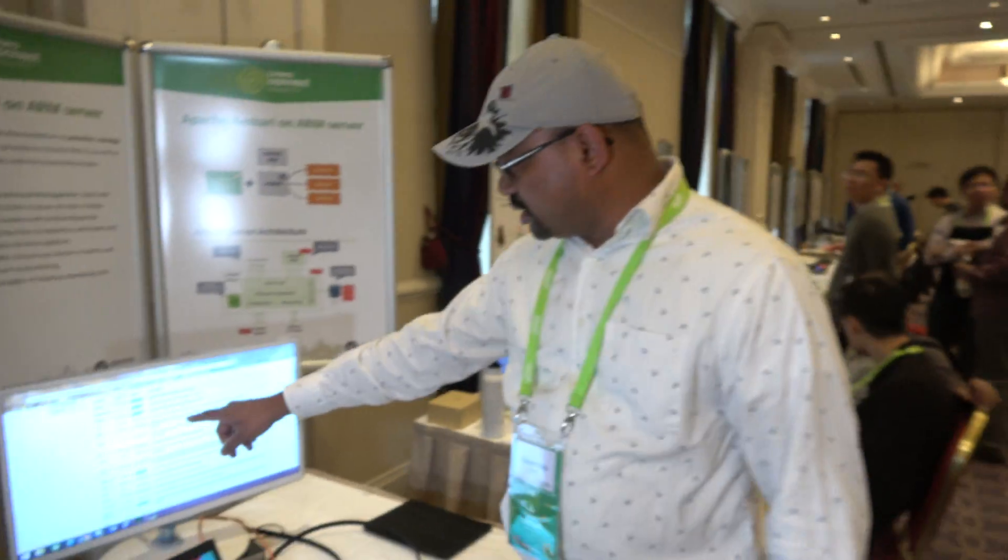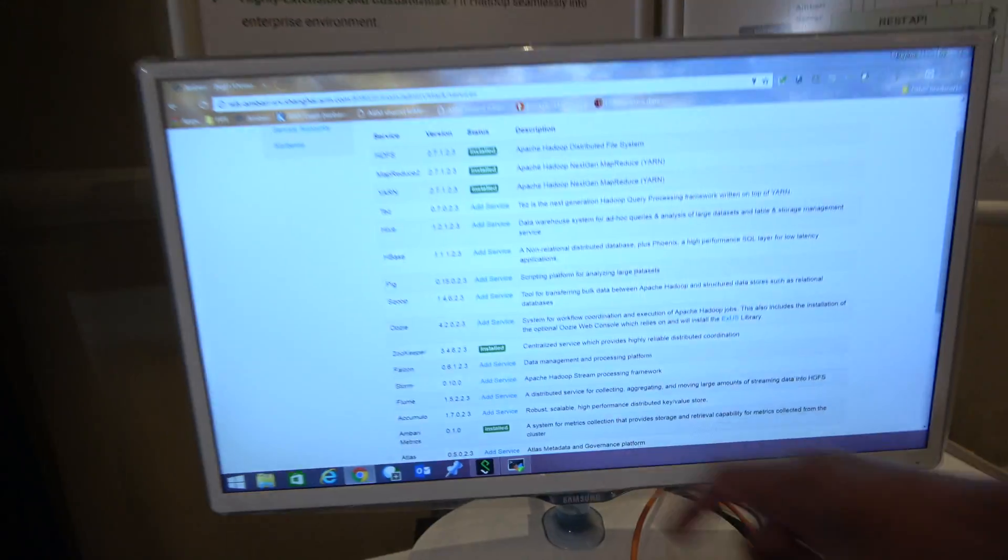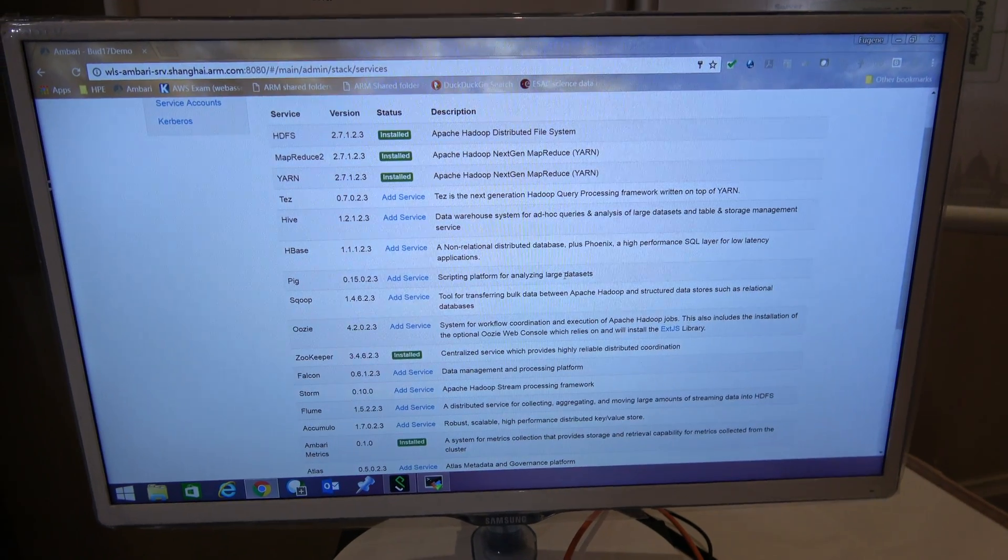The approach we are taking is both top-down and bottom-up. There are so many components in big data, so we have to make sure they are all working fine, benchmark them, and optimize them. From the bottom-up, we go through each individual component of big data and make sure it works on ARM. From the top-down, we use tools like Ambari — for monitoring, provisioning, and so on — which provides an easy way to install various big data components.